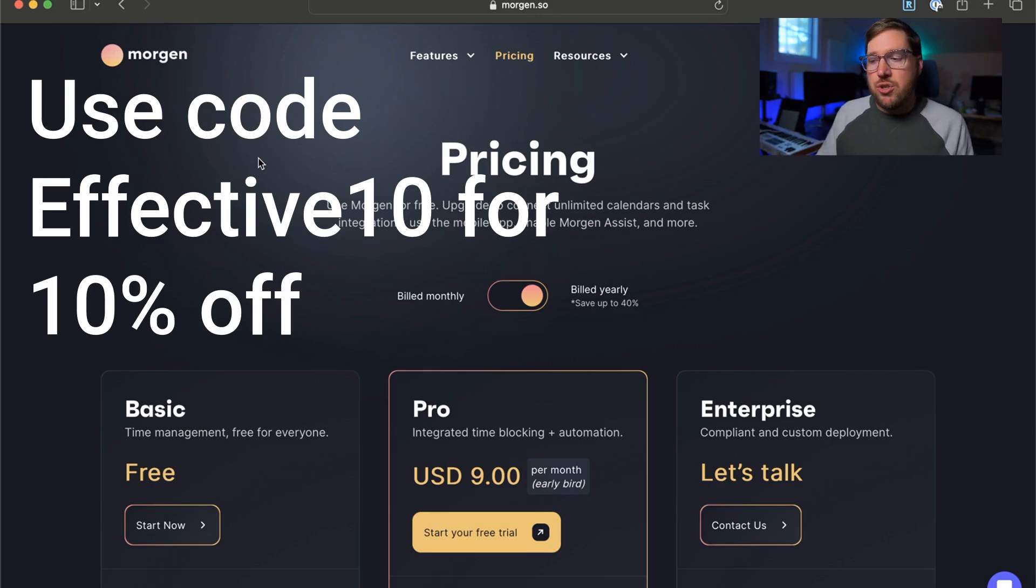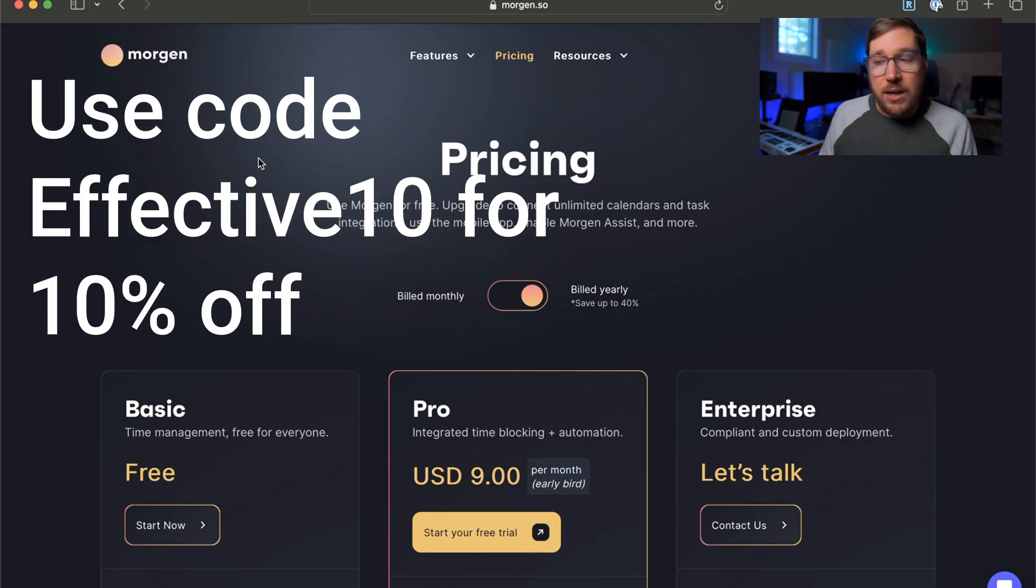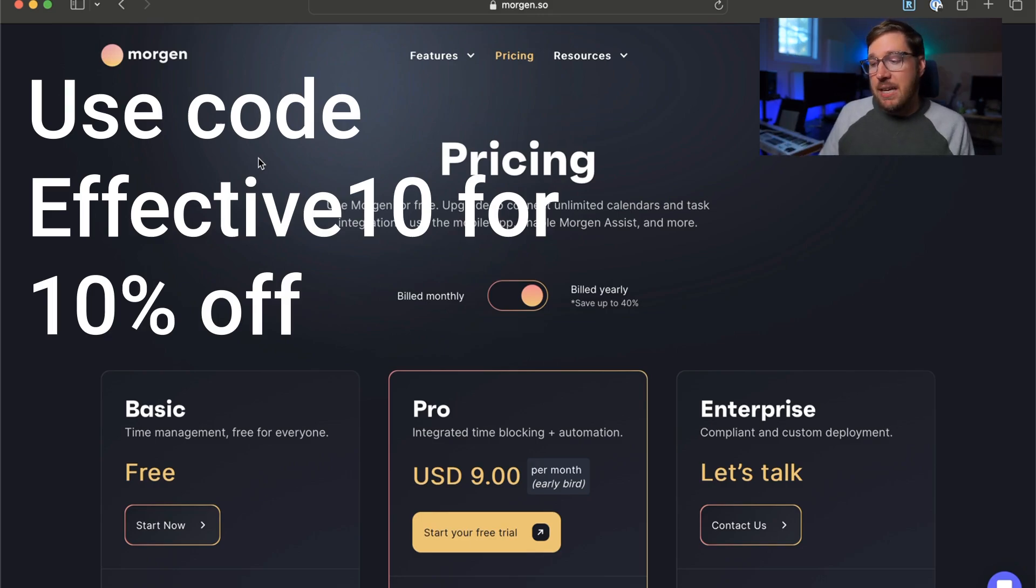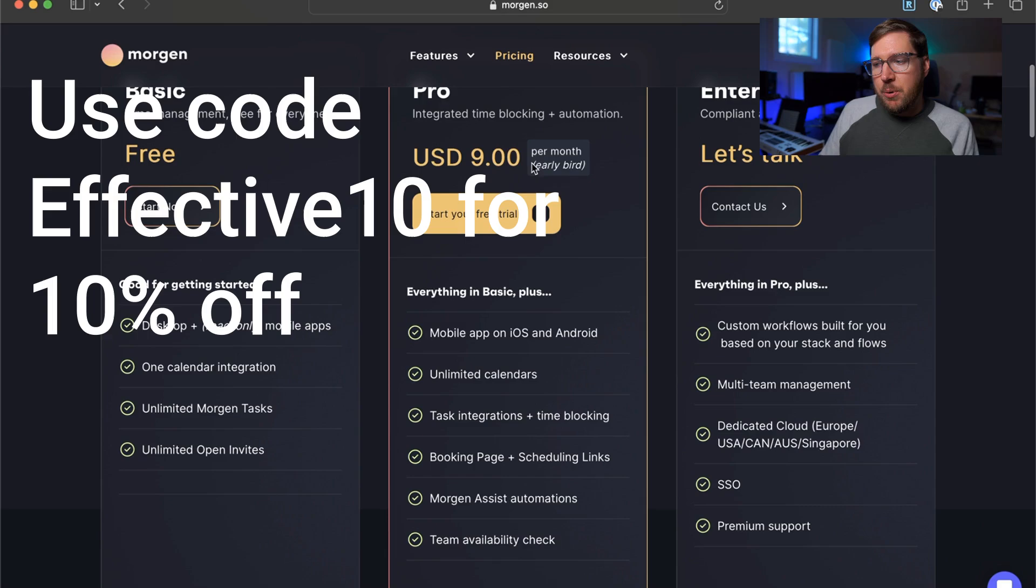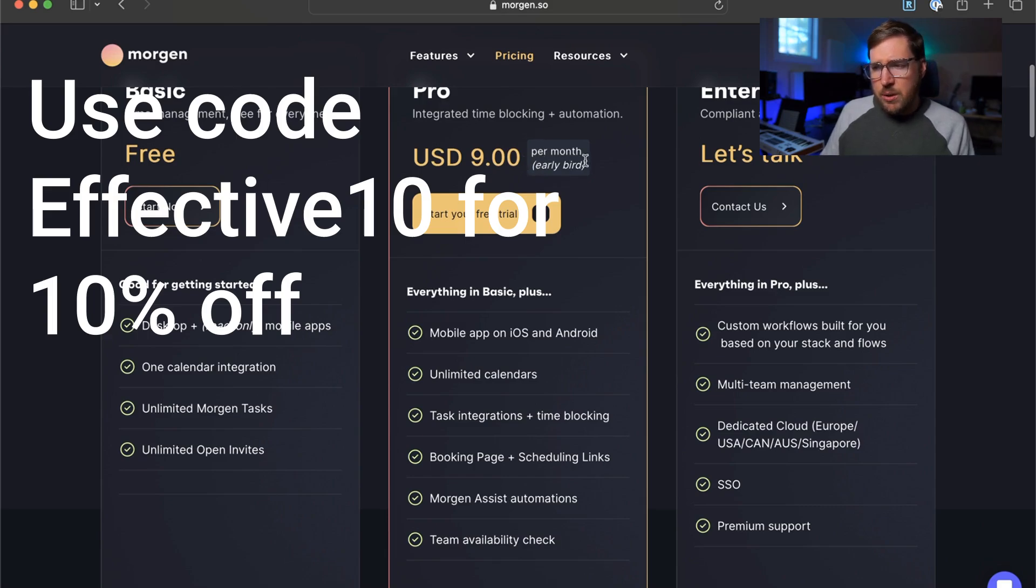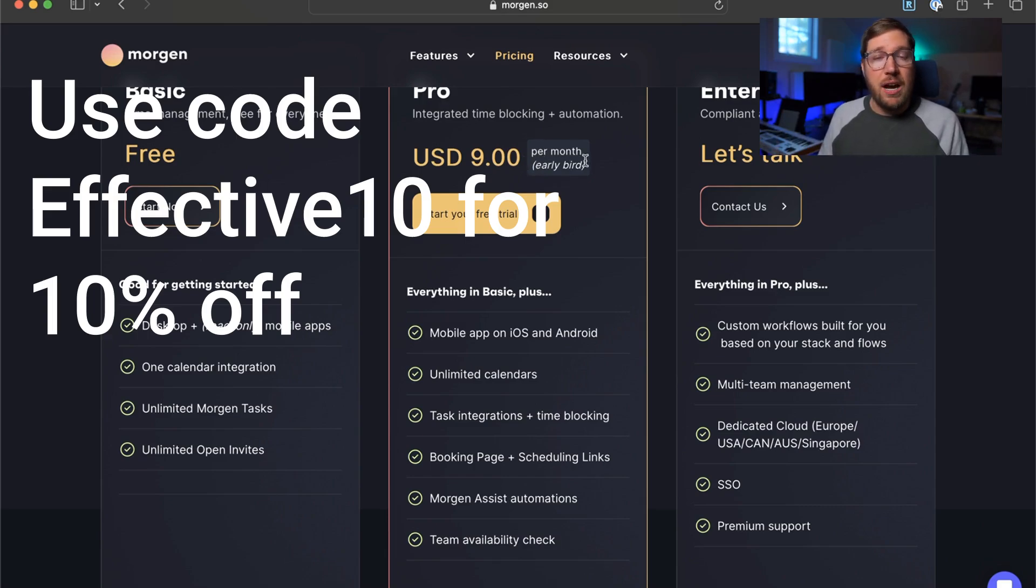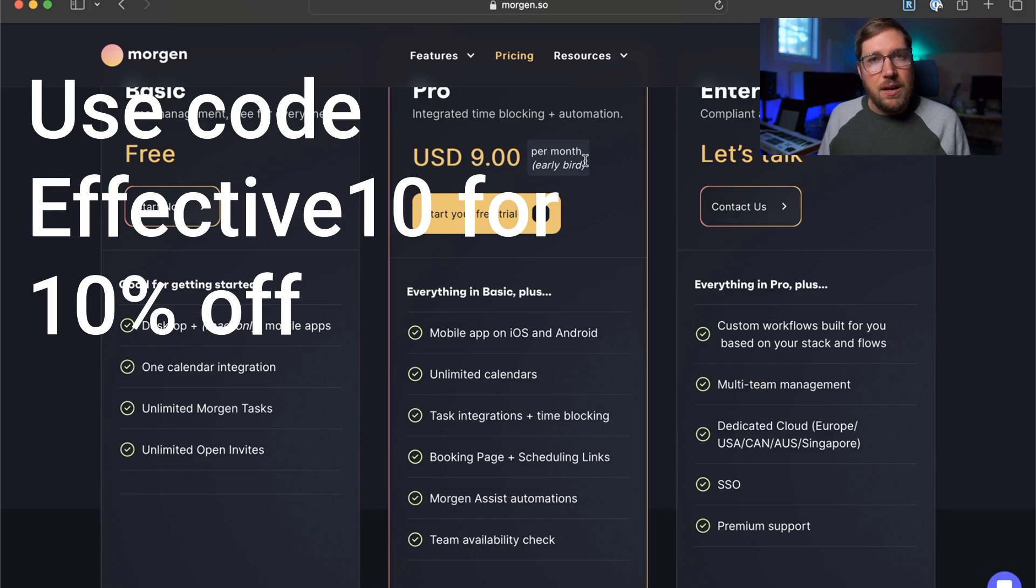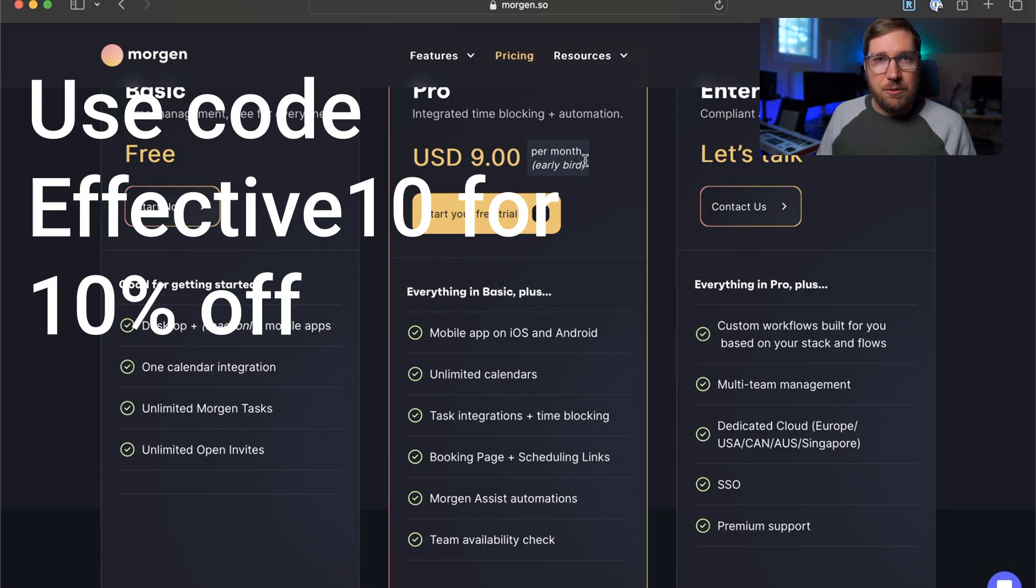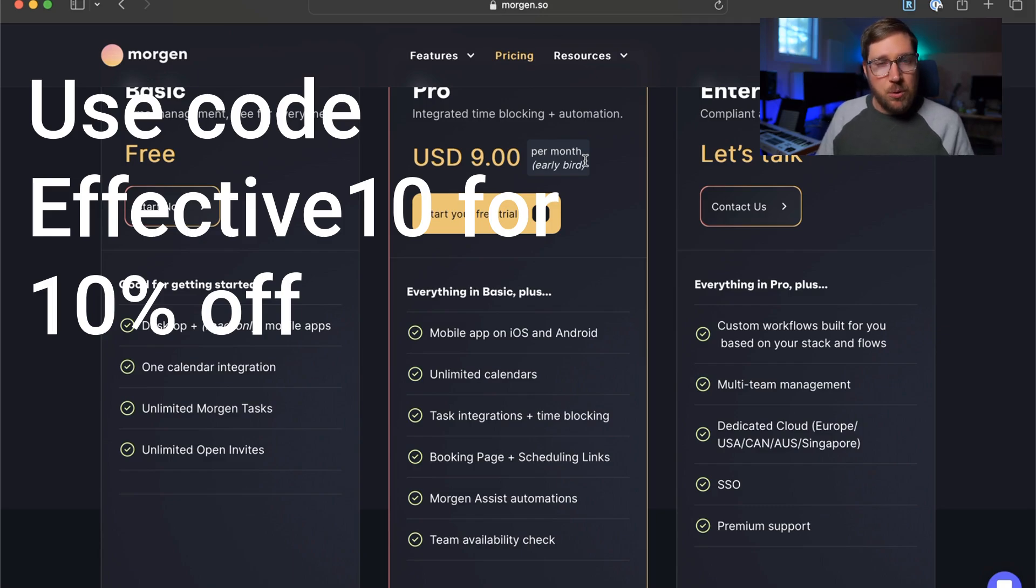Now if you're interested in getting this integration, you do have to pay for Morgan's pro plan at $9 per month, which is an early bird price, you can get a free trial of it. And if you're interested in signing up, I have an affiliate link in the description below. If you use that, we get a small kickback from Morgan just as a thank you. So if you want to support the channel, use that link.